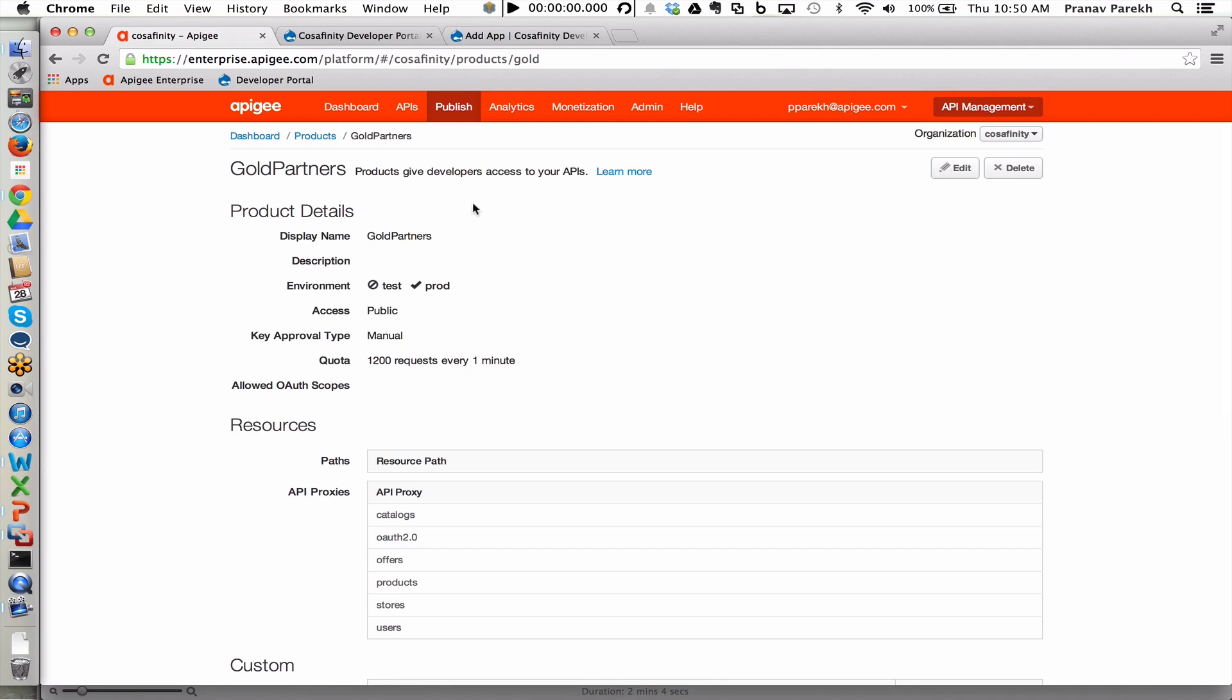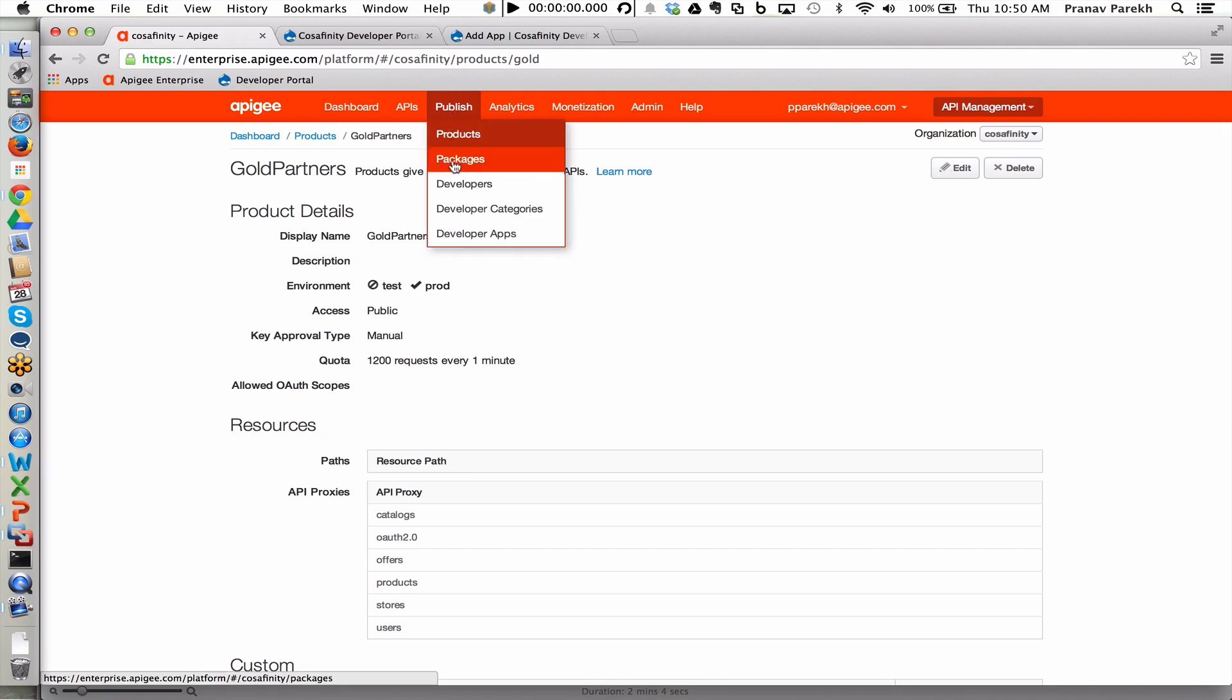API products also play a significant role within the monetization module of Apigee Edge.